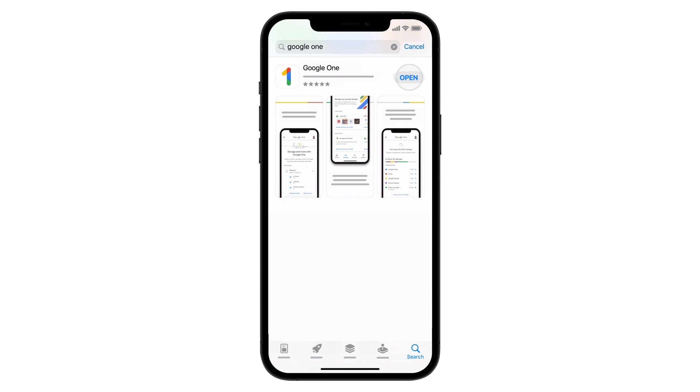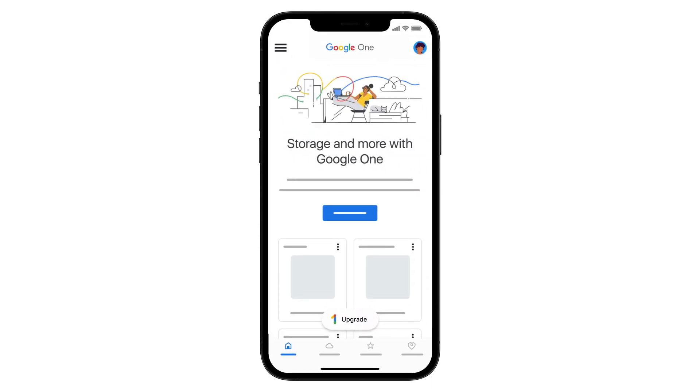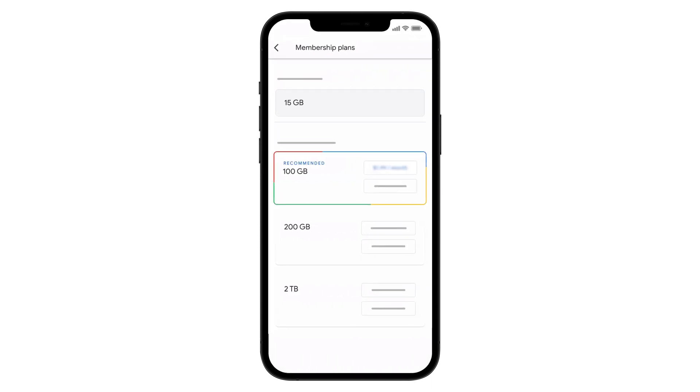Open the Google One app. Tap Upgrade at the bottom of the screen. You'll see a list of storage plans and payment options.